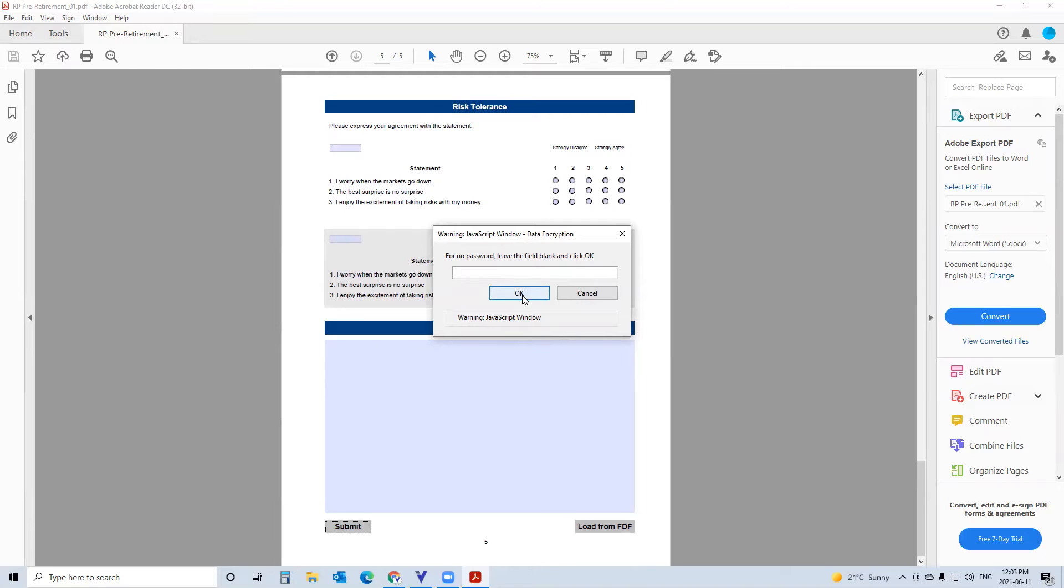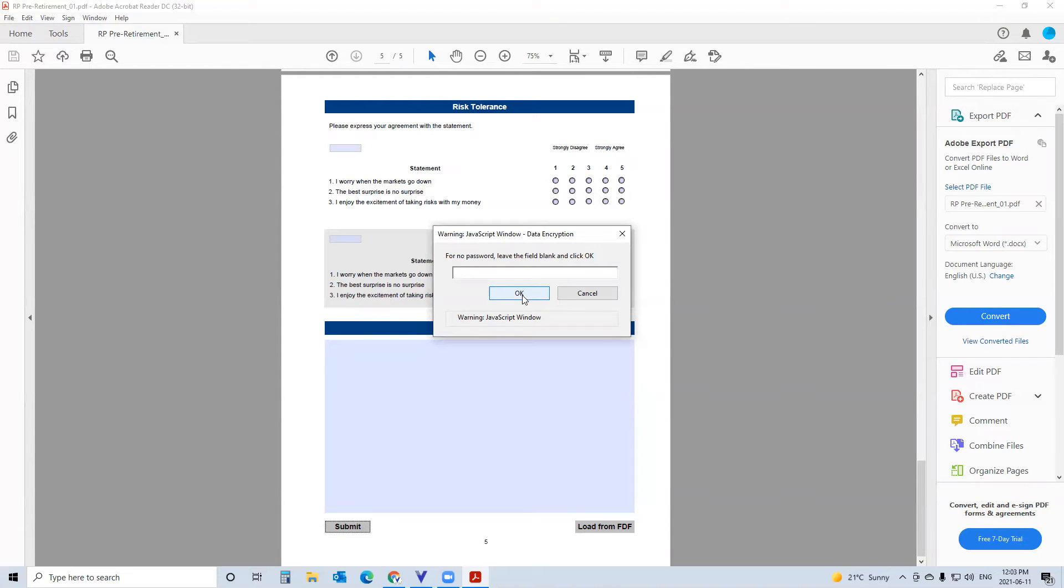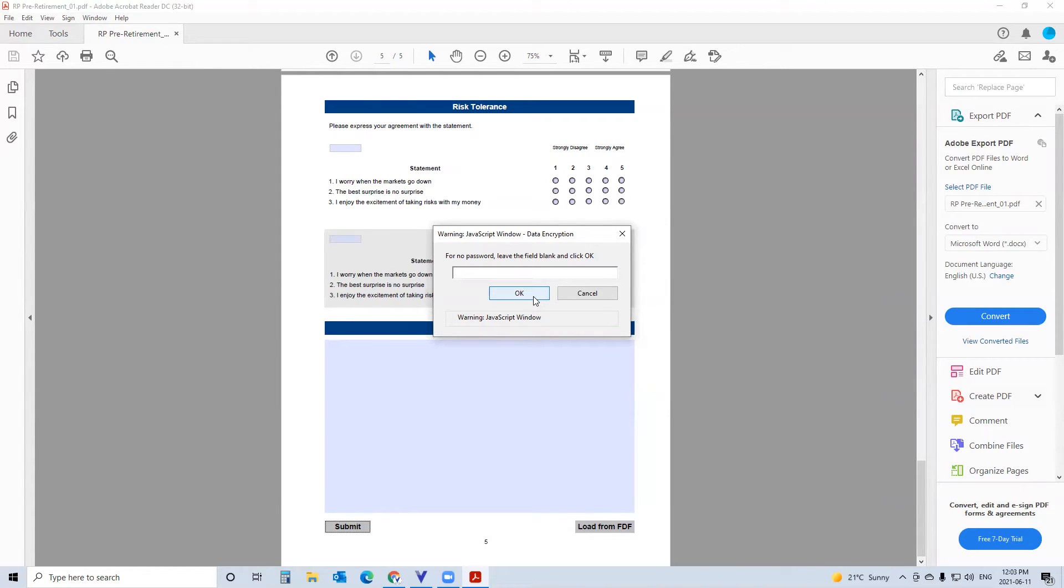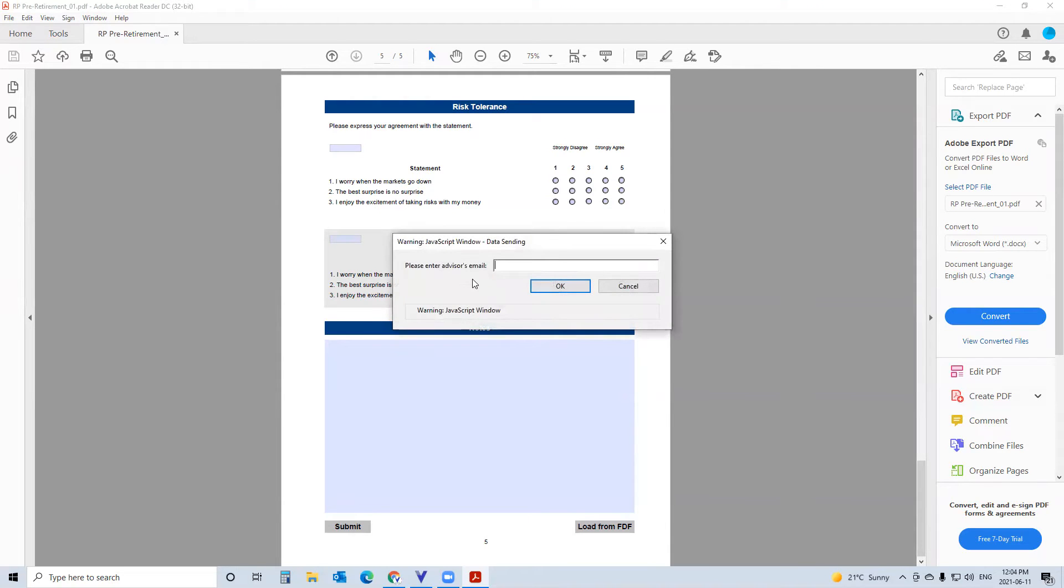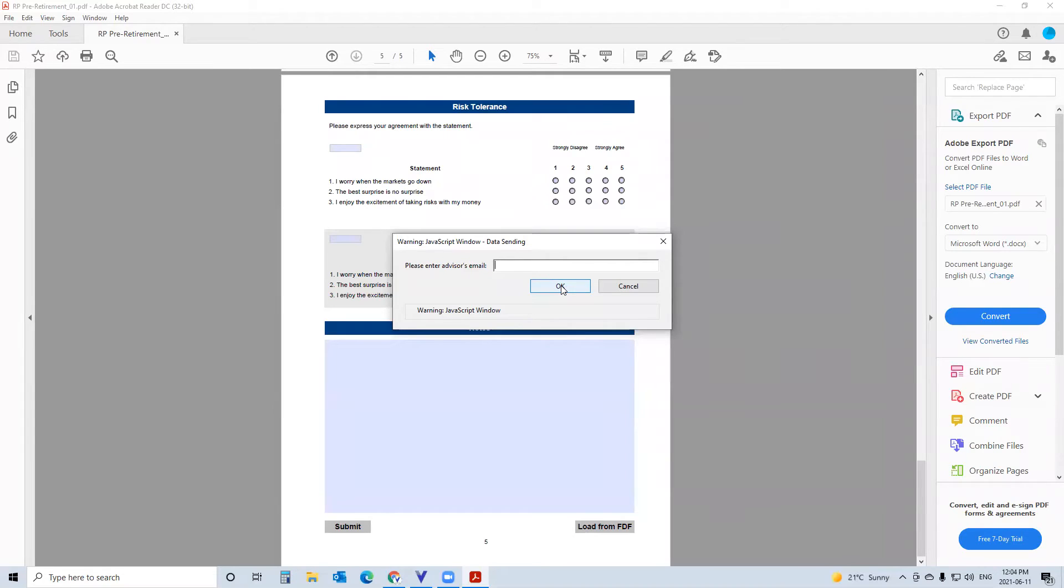Passwords can be entered. I frankly don't think they're necessary because the kind of data file we're creating here is very specific to the form. Nobody can intercept a data file and open it. The data file can only be opened into the form that created it. So if anybody did intercept the client data, they would need one of our questionnaires to open it. I really don't think a password is necessary. In any event, the client enters your email address, or even if you're doing this with the client, you still enter your email address. You click OK.